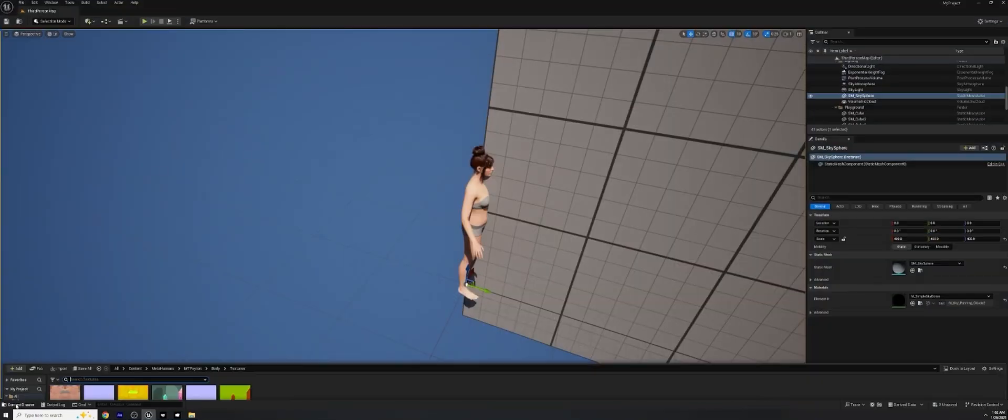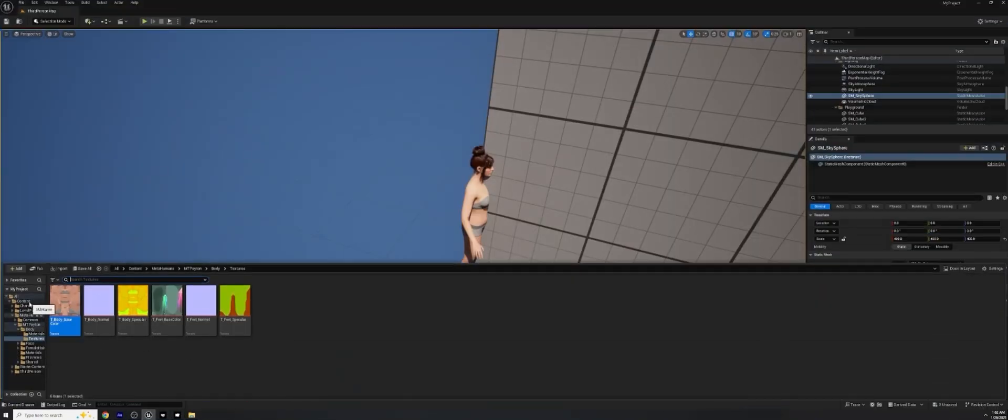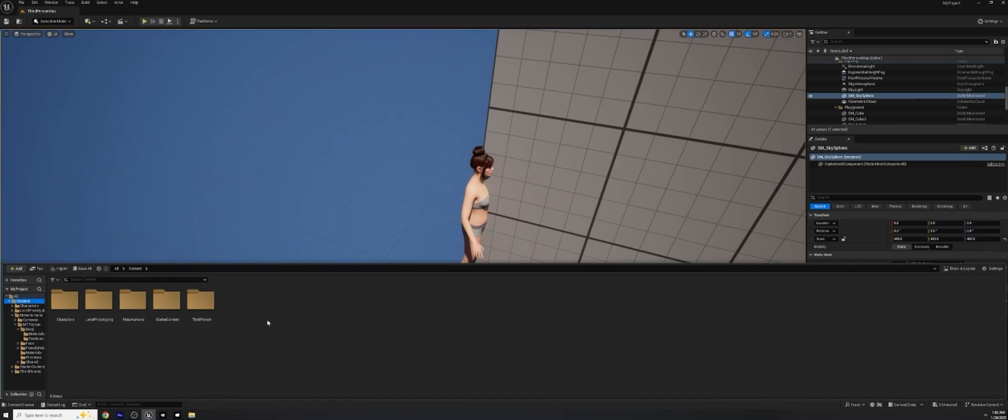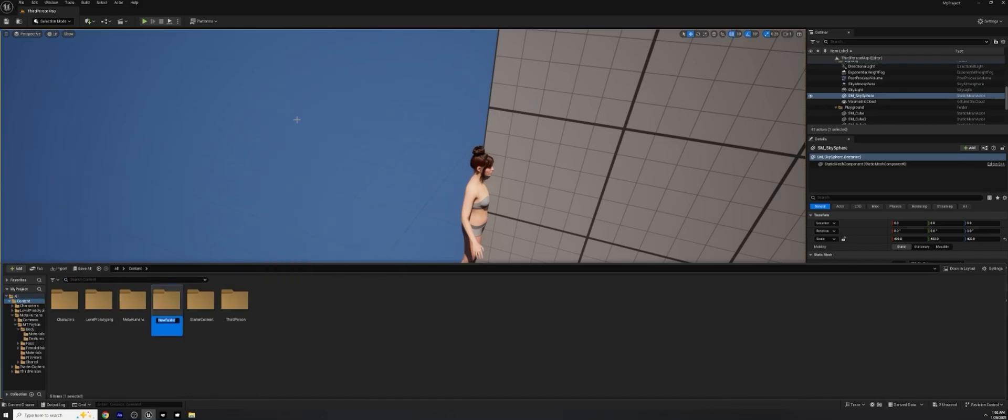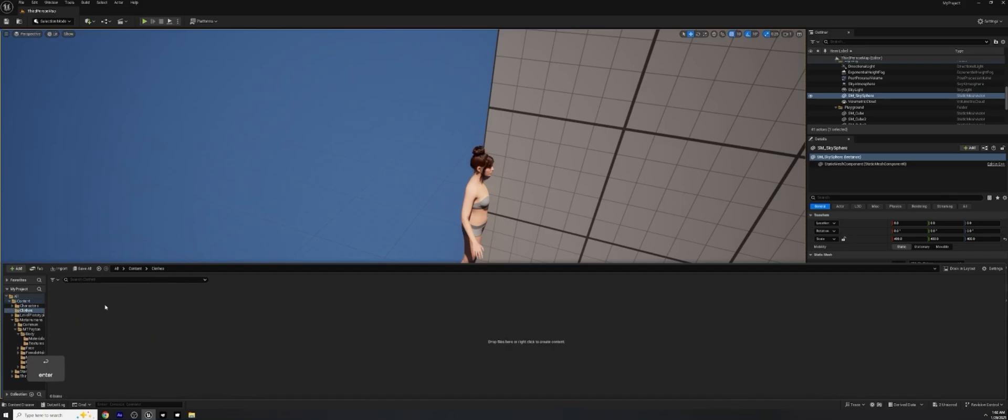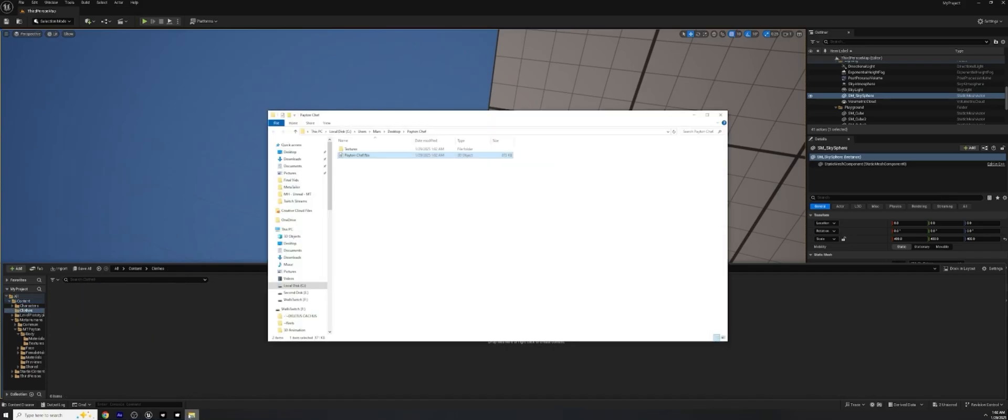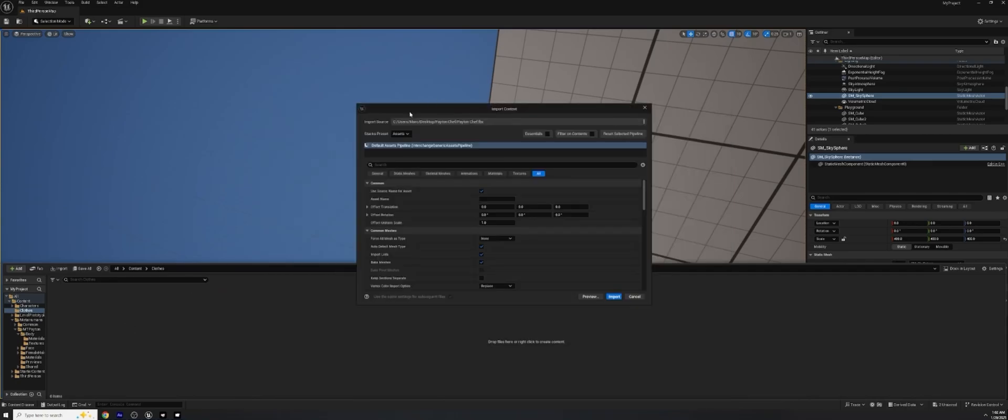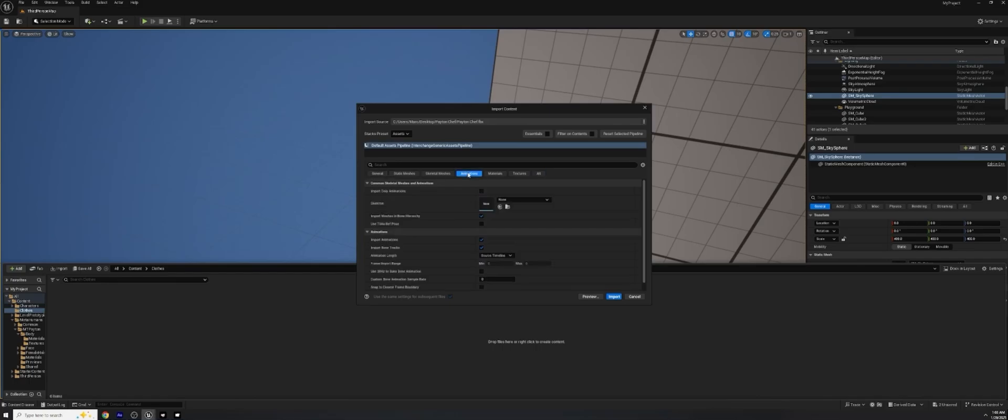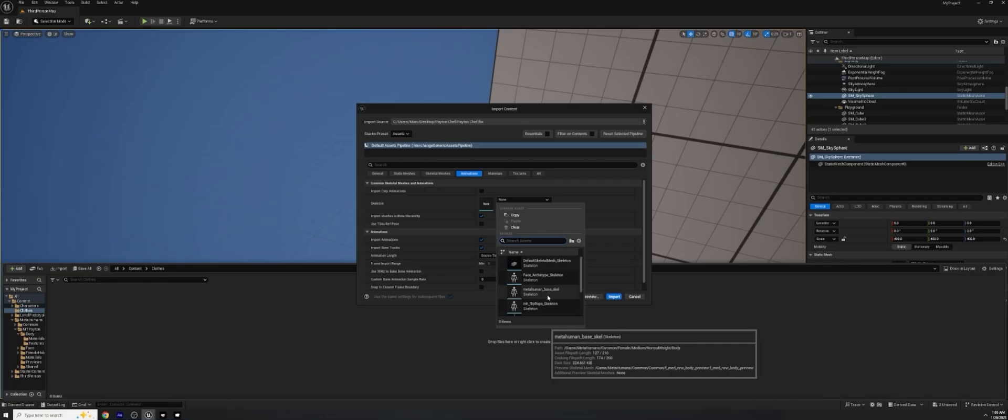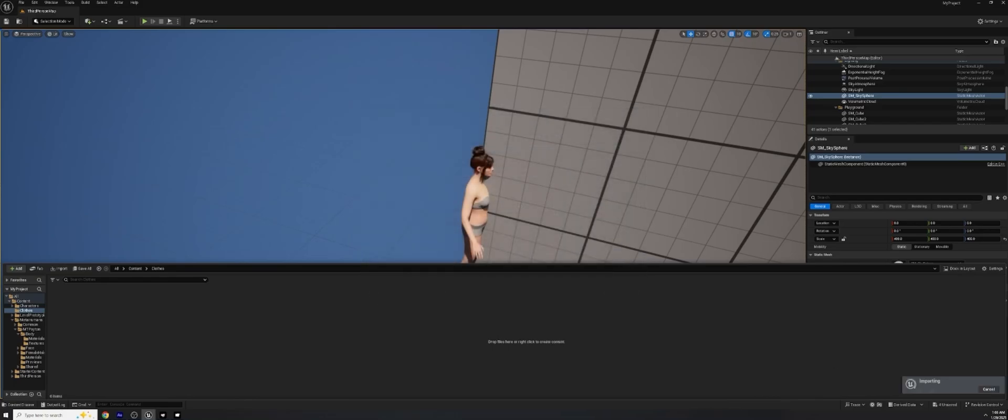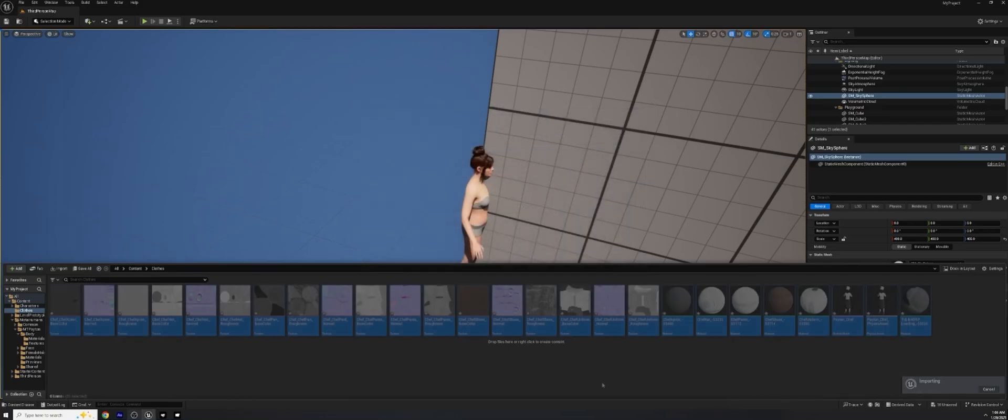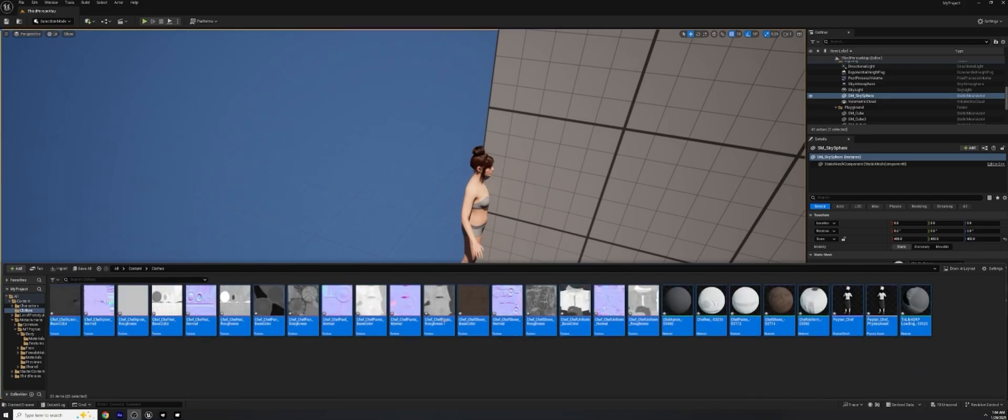And we can open up our content drawer. We'll make a new folder in here under the content. Call the new folder clothes. Open that up. Open up this and click and drag our chef outfit into here. It's going to ask us some questions. We want to go to animations and make sure our skeleton is set to the metahuman base skeleton. And go ahead and hit import. And then that'll bring everything in for us. It took just a moment to import.